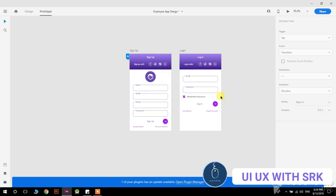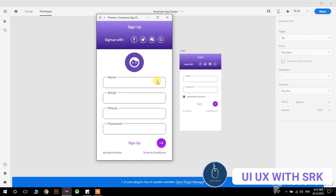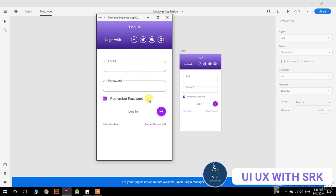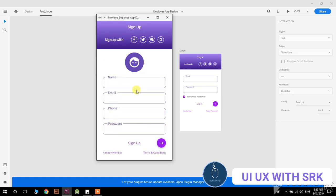Hi there, so in this tutorial we will learn how to design a sign up and login page. When we click on sign up it will go to the login, or if no user is created then we can go to new member to create it. So let's get started.